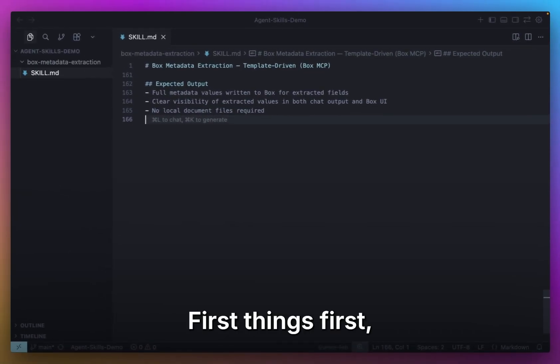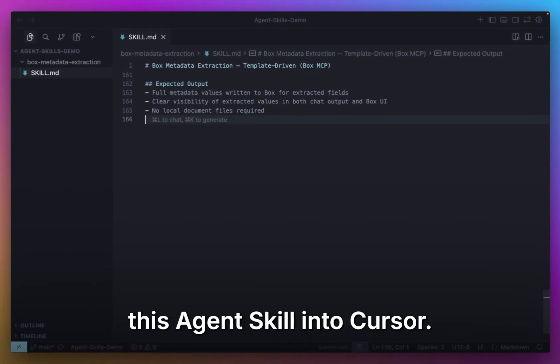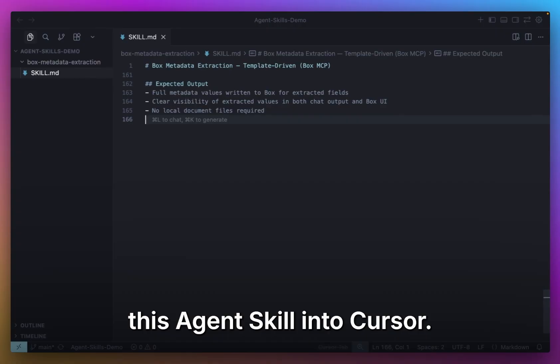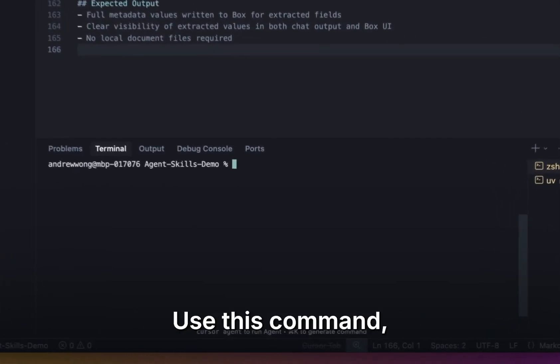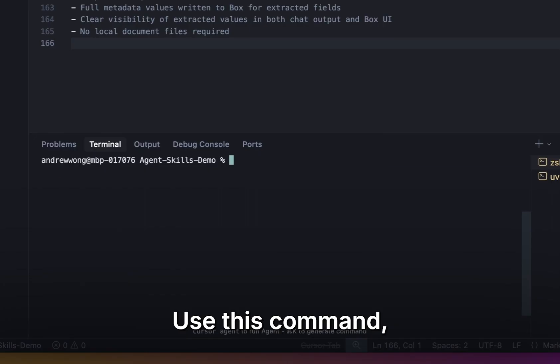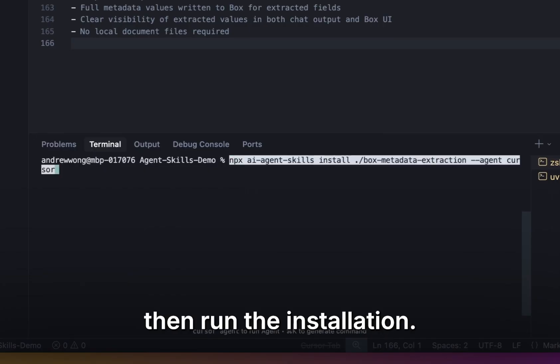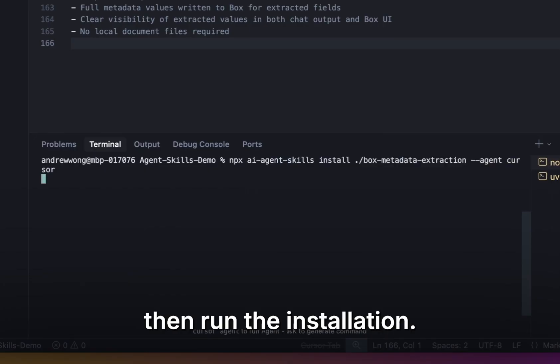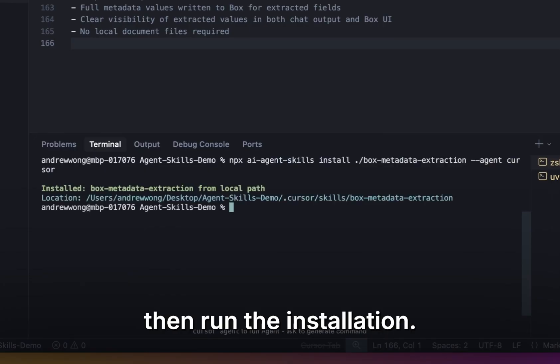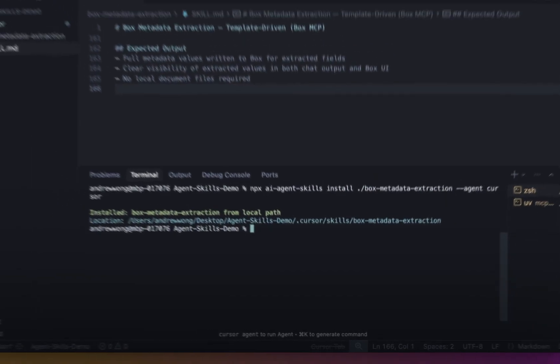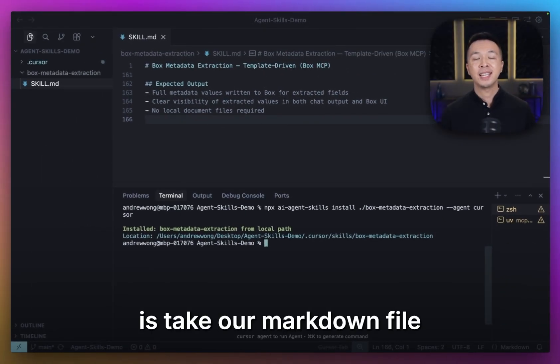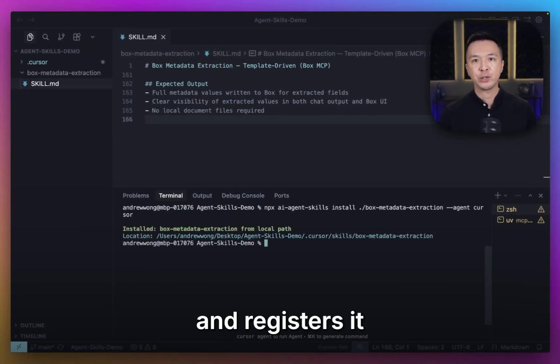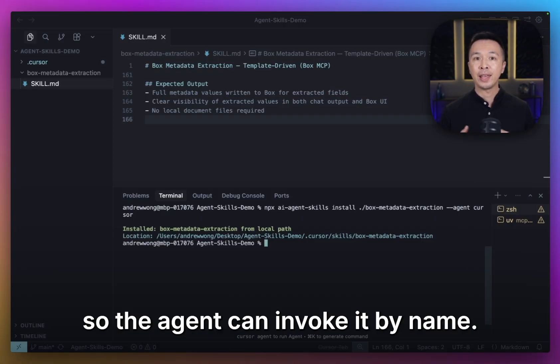First things first, let's go ahead and install this agent skill into Cursor. We'll open up the terminal, use this command, then run the installation.